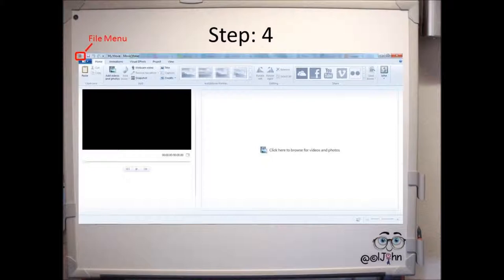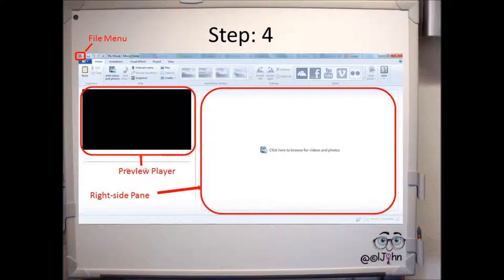On the left-hand side, you'll see the Preview Player, which we'll use near the end. And on the right-hand side, just a plain box.